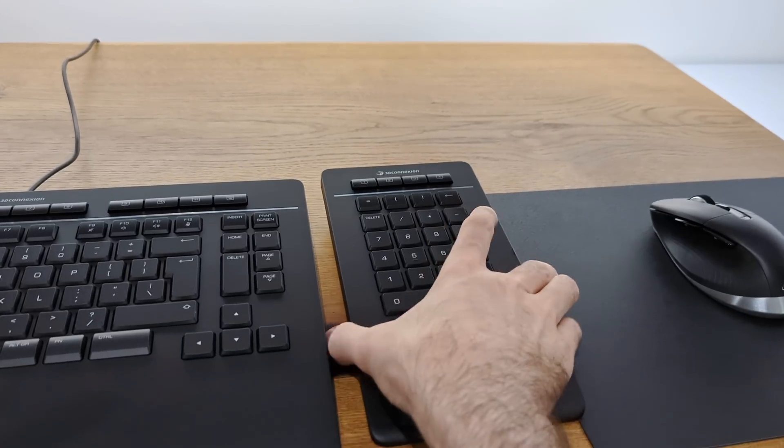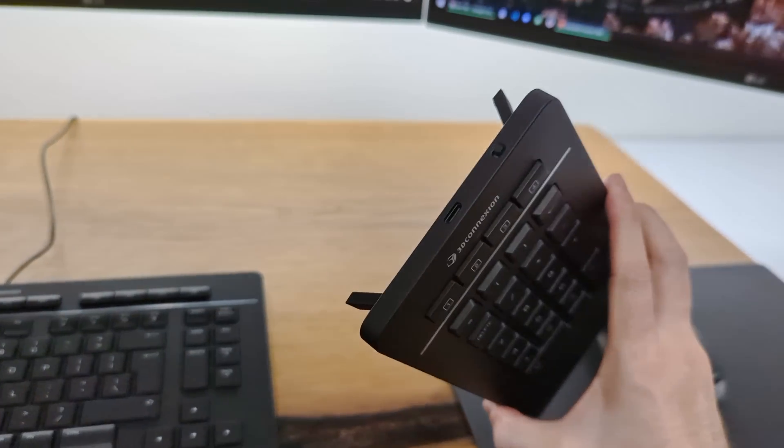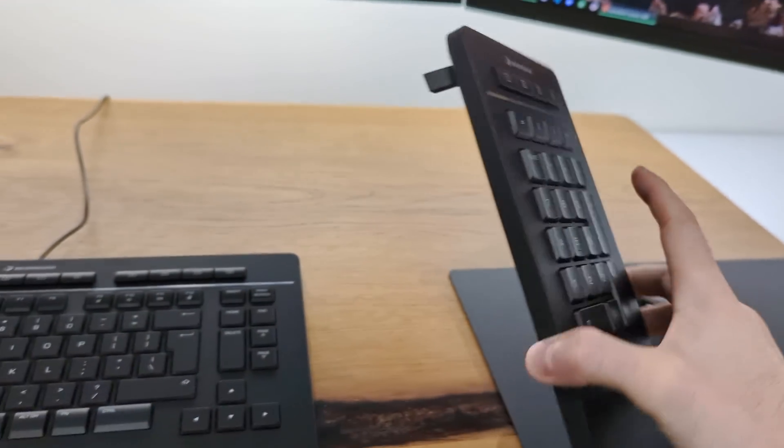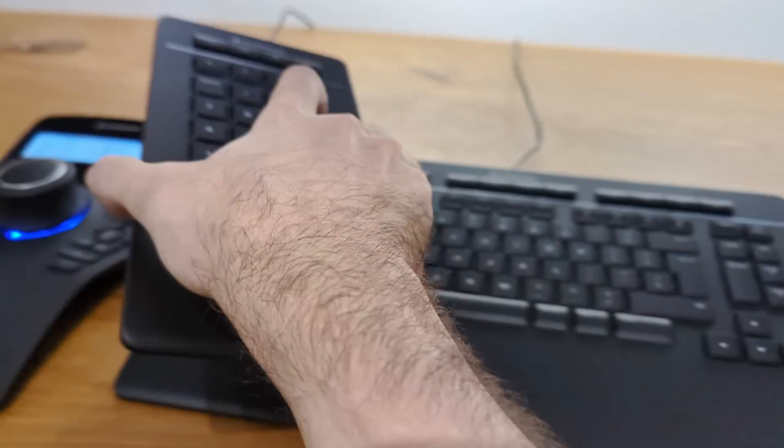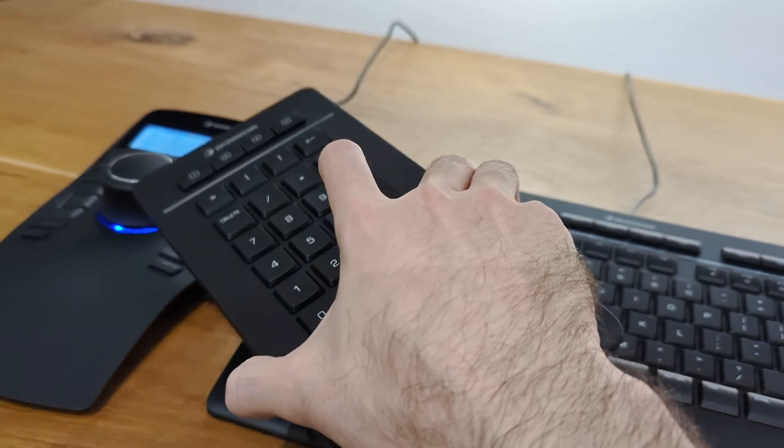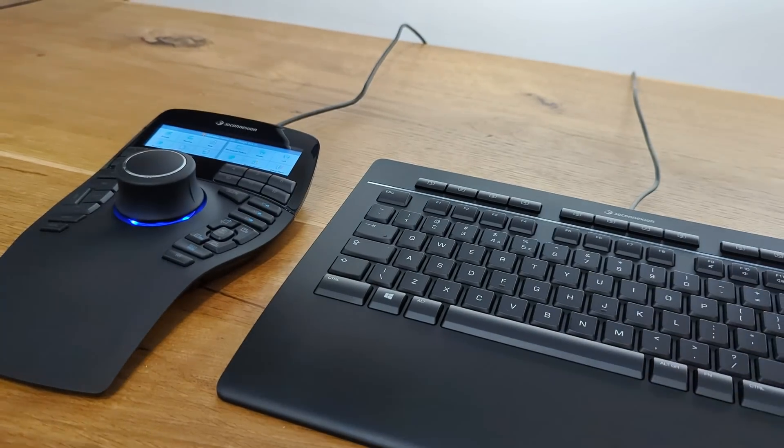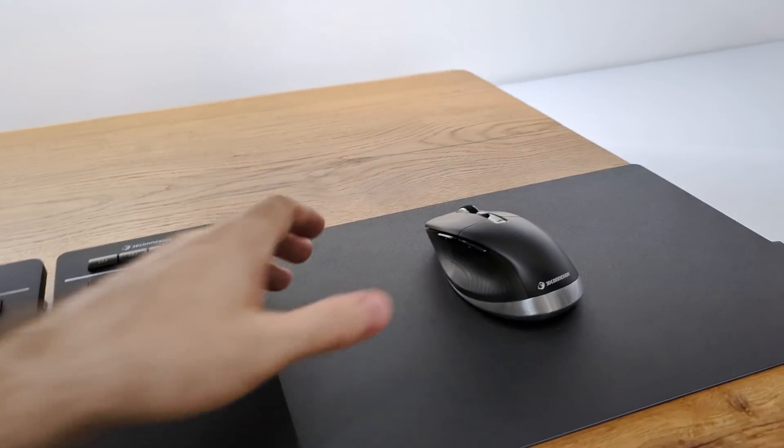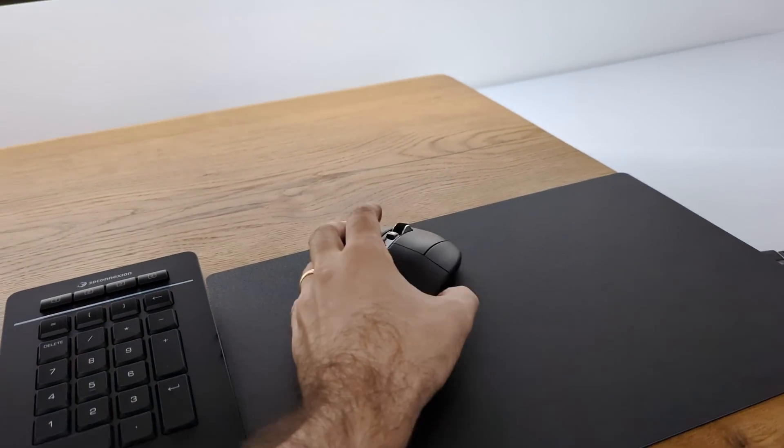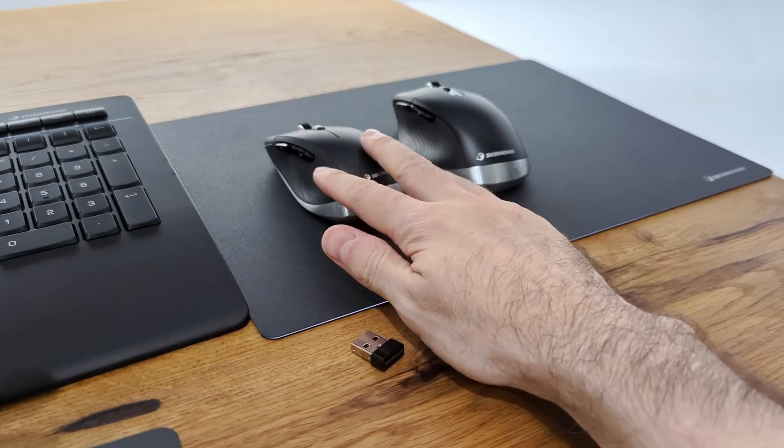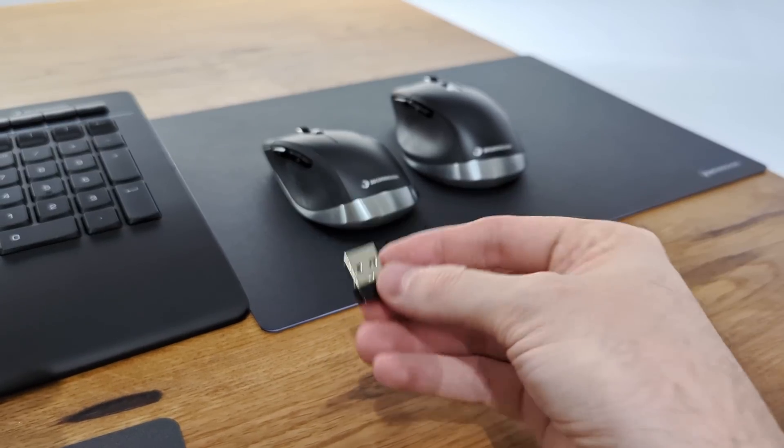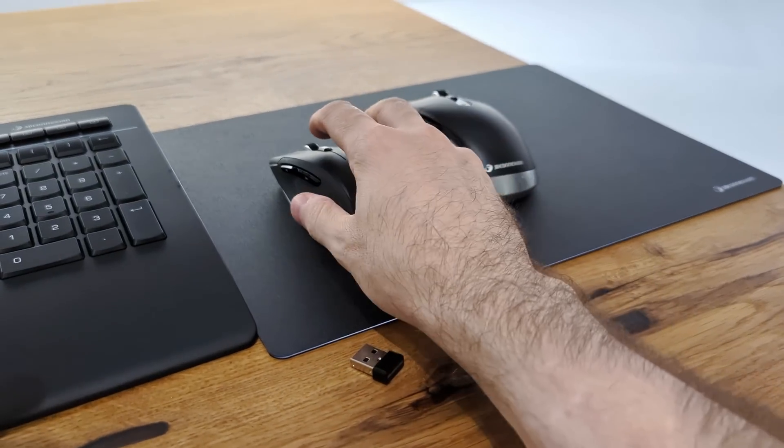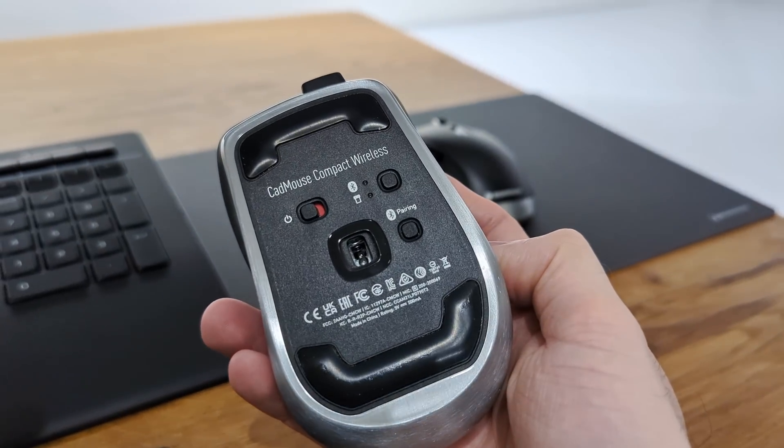The numpad is wireless. You charge it via the USB-C. And you can use it on the right side or the left side. Maybe you're a lefty. Or maybe you want it next to the space mouse. For left-handed people there's also a left-handed mouse. And both of these mice came with a dongle each, but they can also connect to Bluetooth directly.